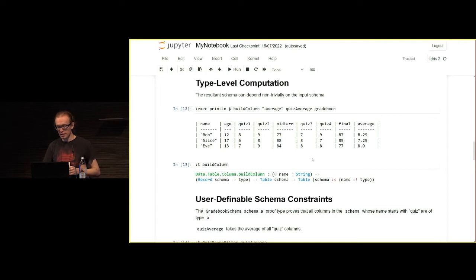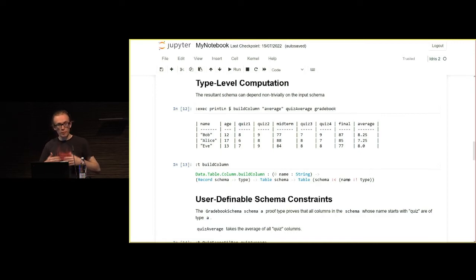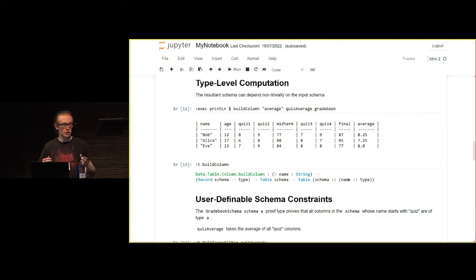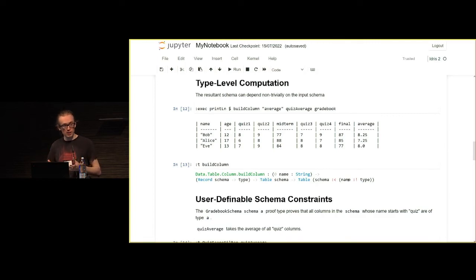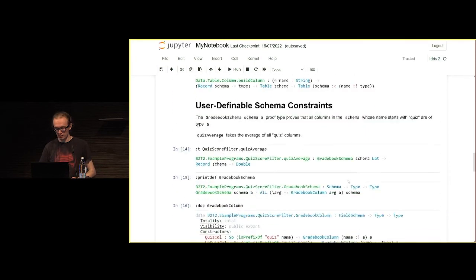We can see that again in the type of build column, that we are using a schema but with an additional field tacked on the end. For more complicated examples, like joins and things like that, we end up with more complicated computations, but it's the same underlying principle.